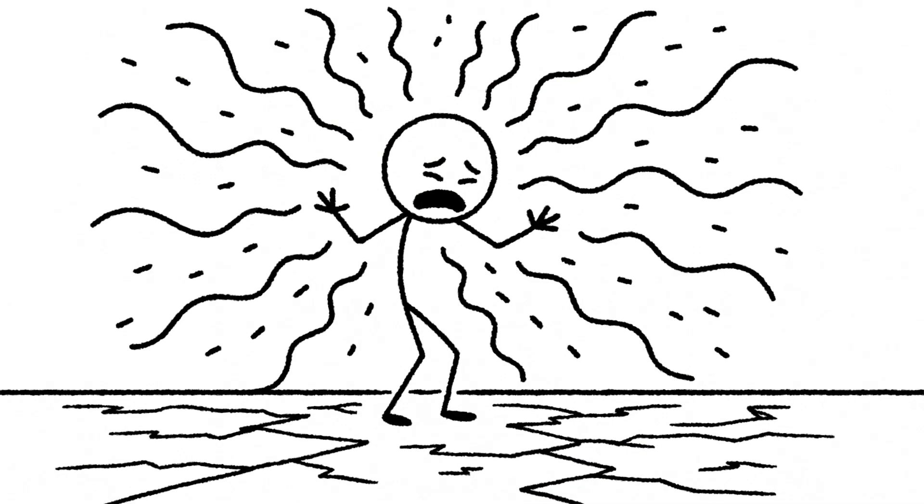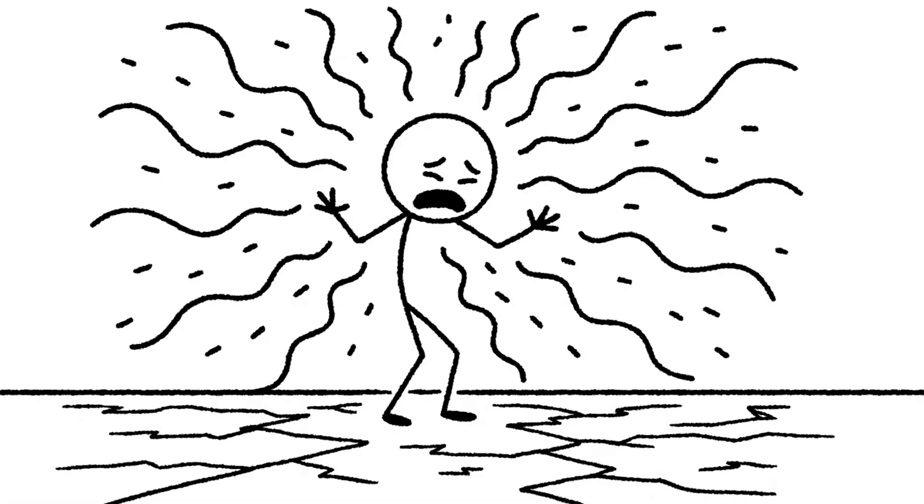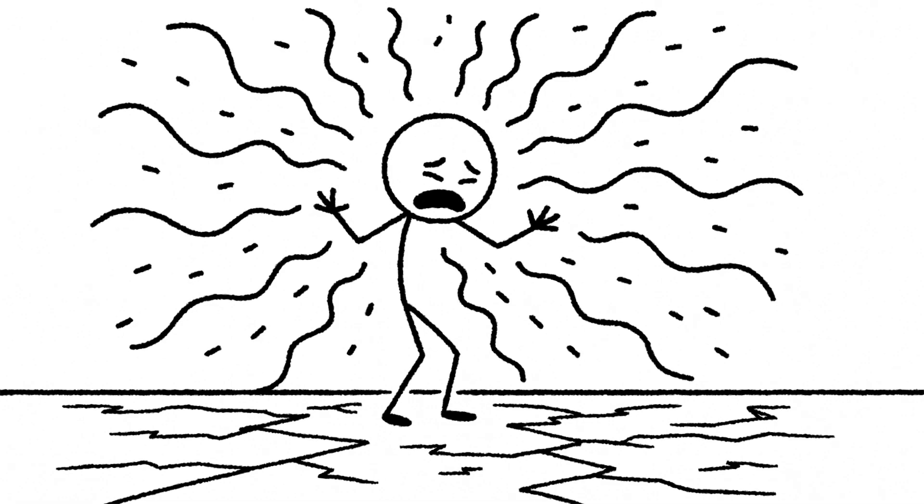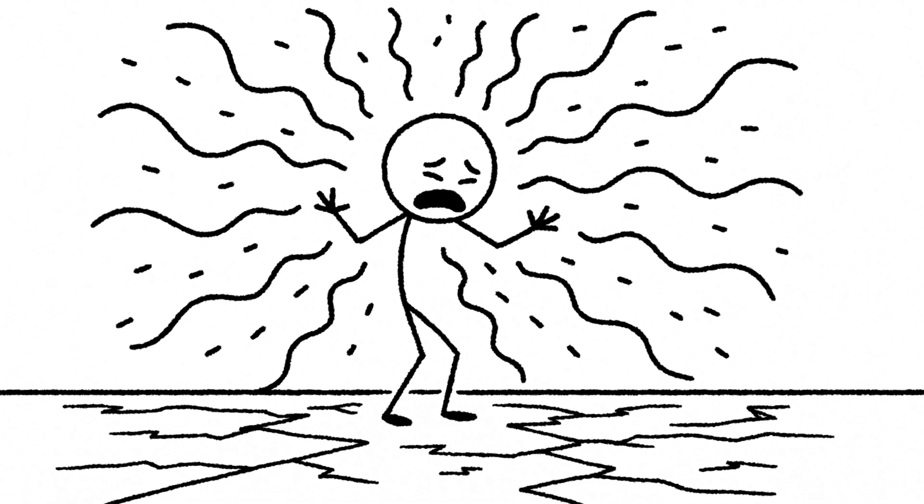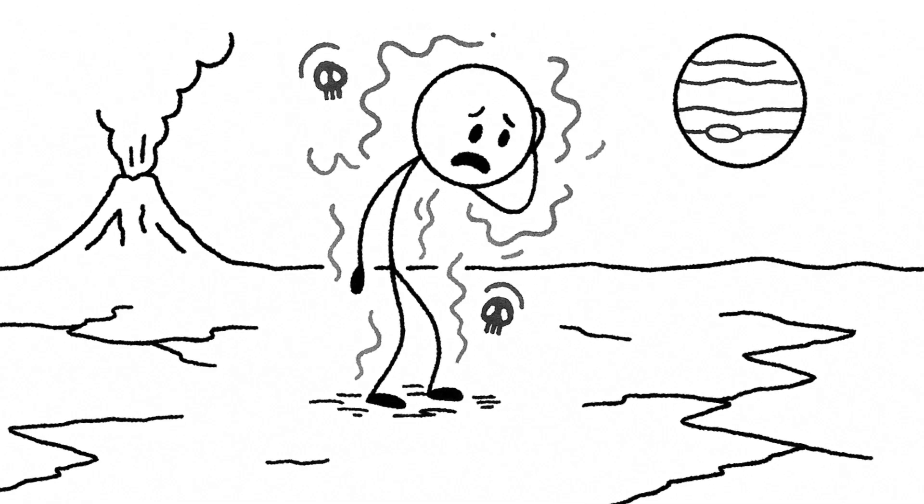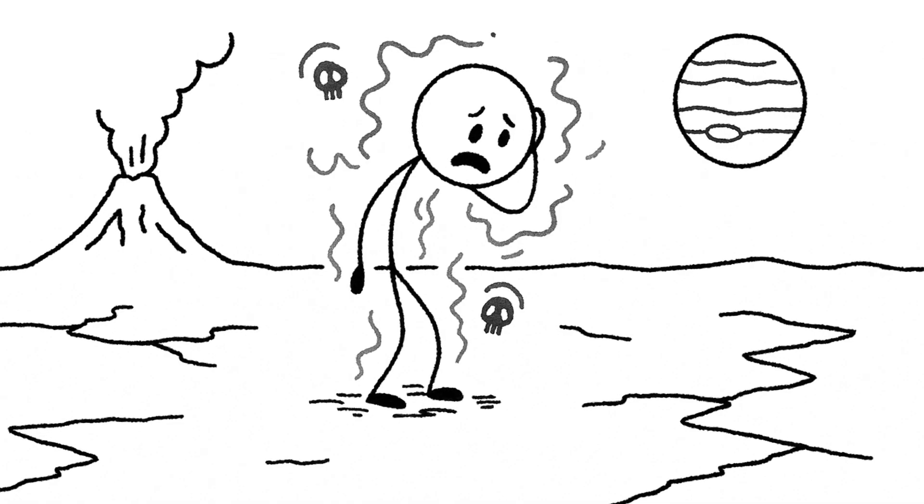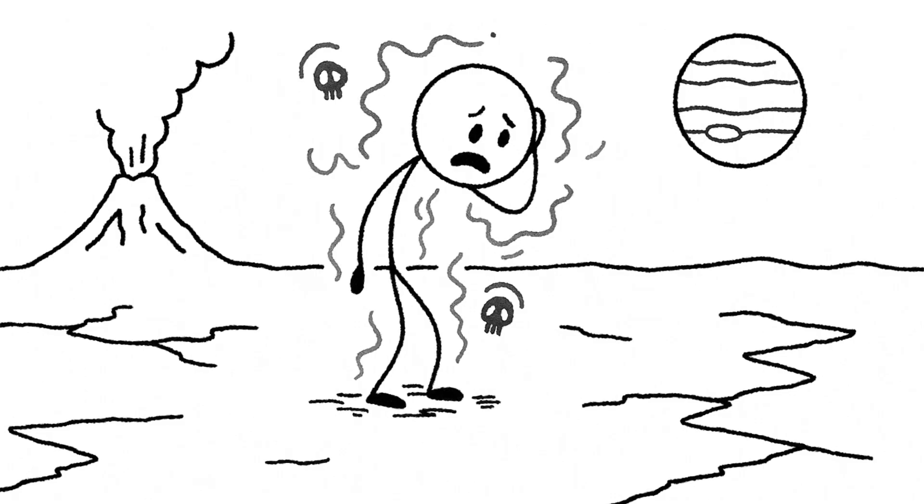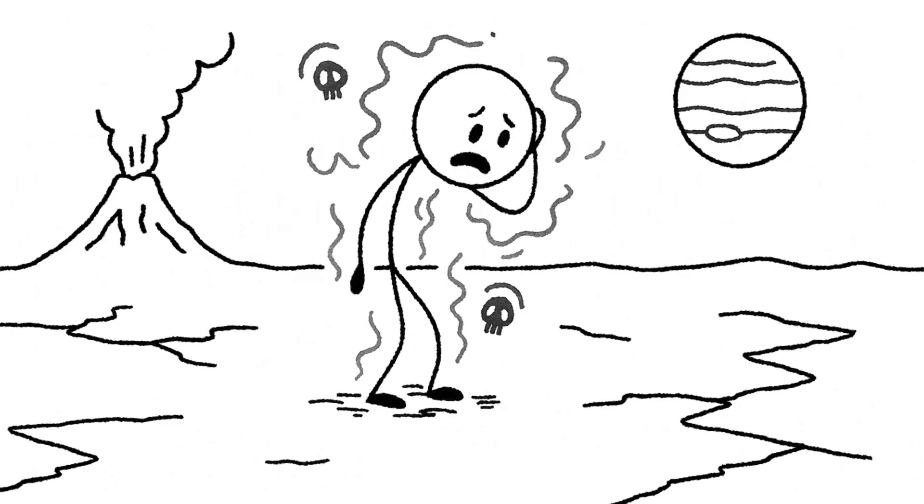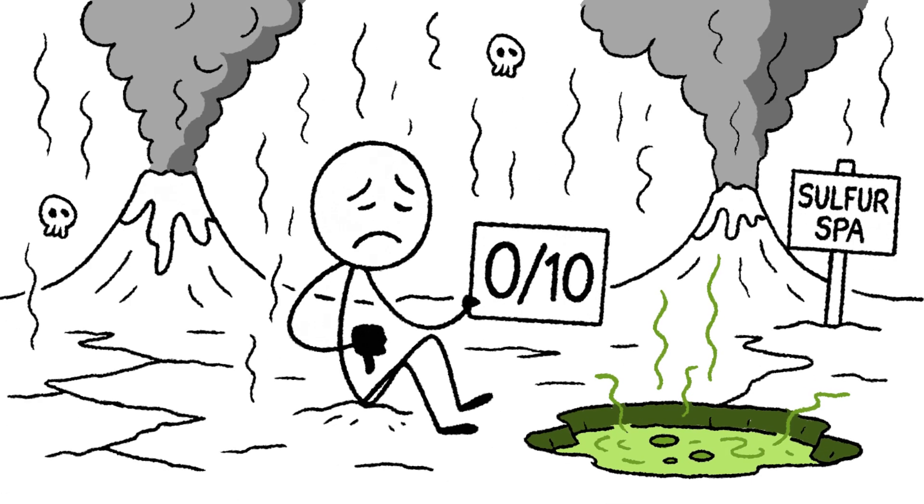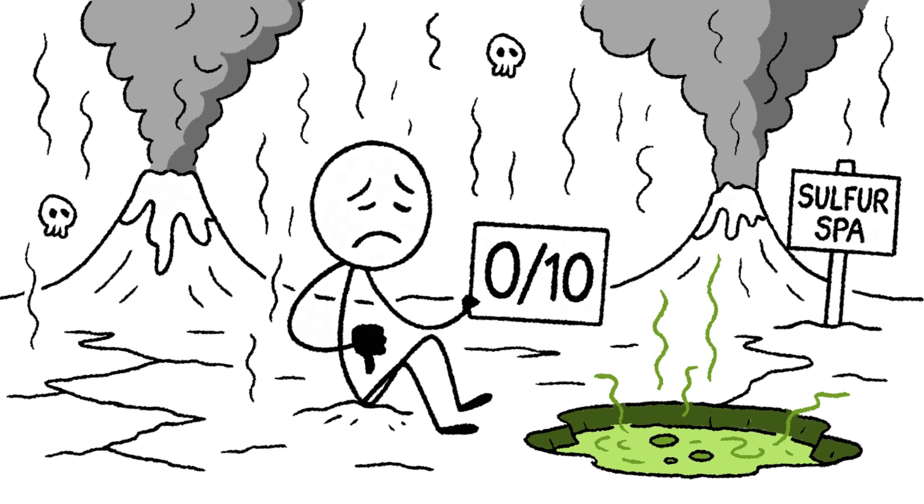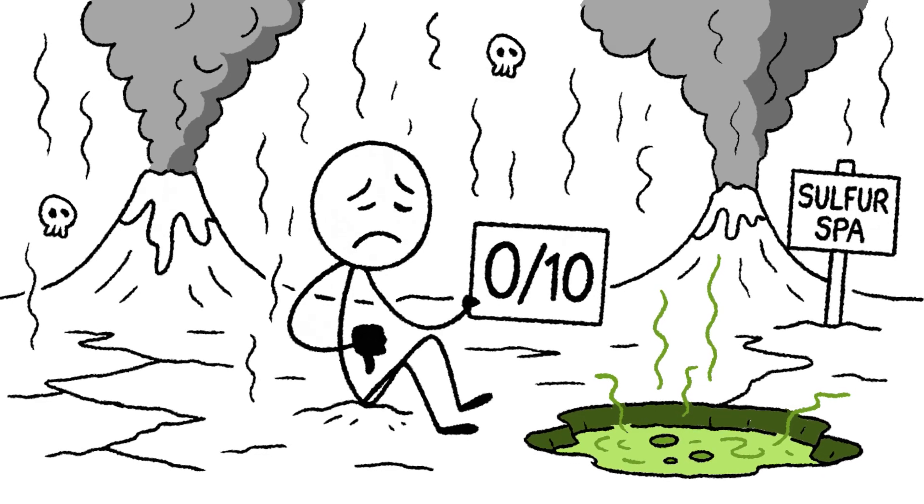Because if the lava somehow missed you, you're still sitting in the middle of Jupiter's most intense radiation belt. The invisible radiation would flood your body, giving you a lethal dose in minutes. It'd be a truly miserable way to go. Rating? 0 out of 10. A quick death, but a deeply unpleasant one. Smells awful, too.